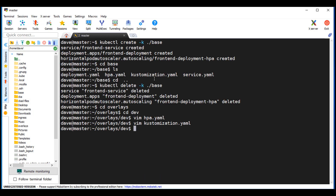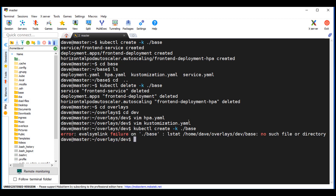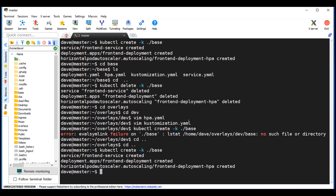All right, so now if I run it, it would be overlays/dev. Let's go back and run this again. Look where I'm at — now let's run this. You'll see where I'm going here in a second. All right, so that completed.